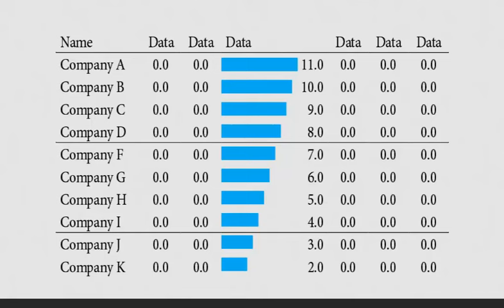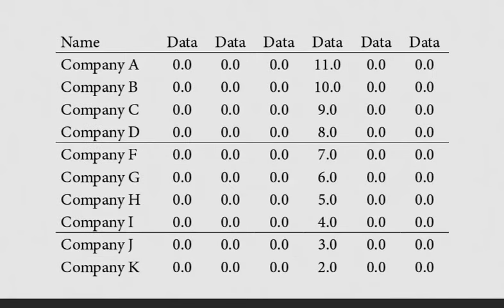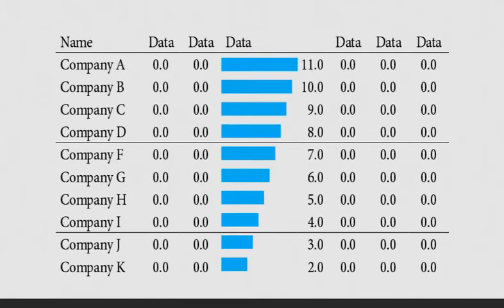So next time you are presenting a table of data, avoid heavy grid lines like this, and open up your table with thin rules, and add sparklines to highlight your message.